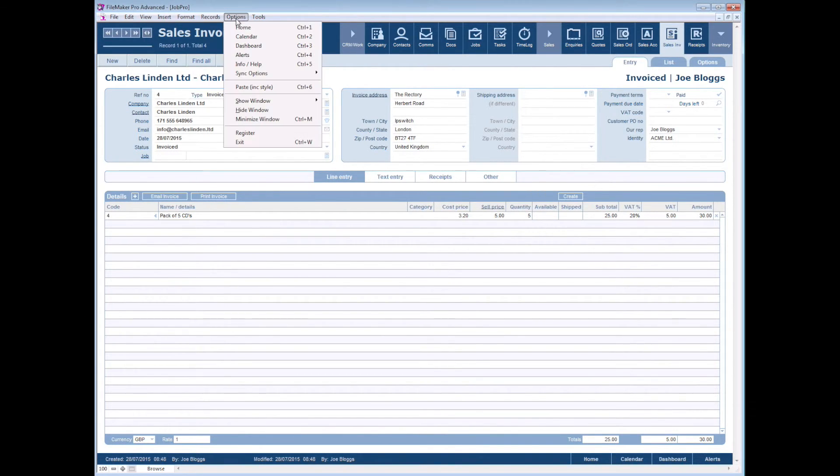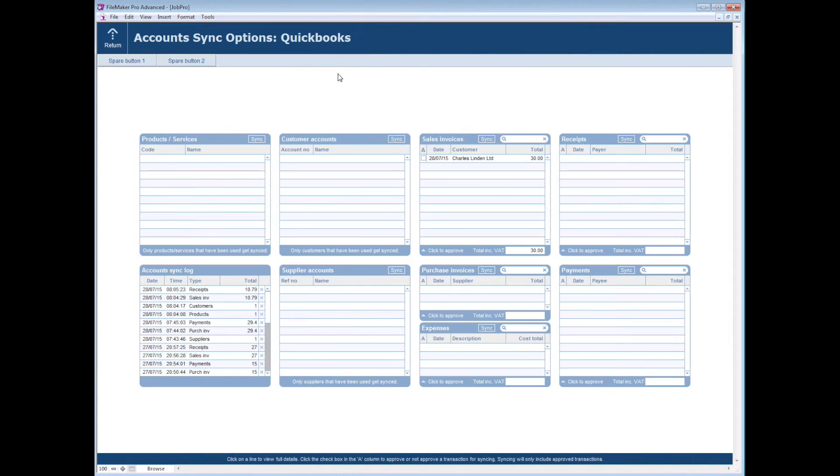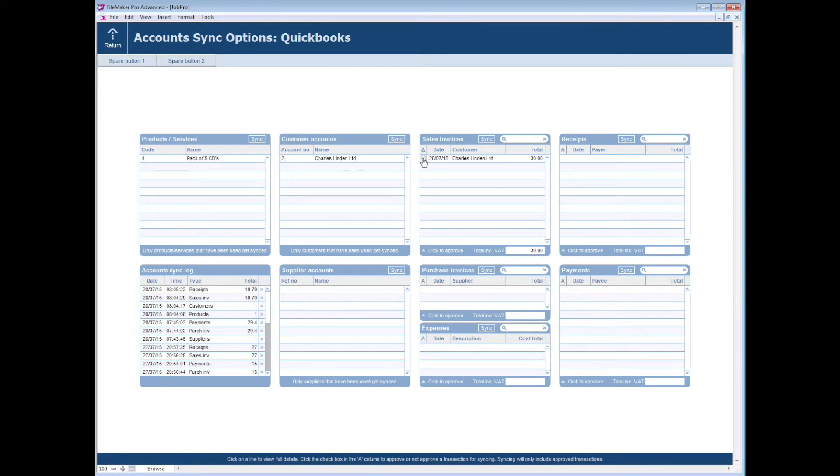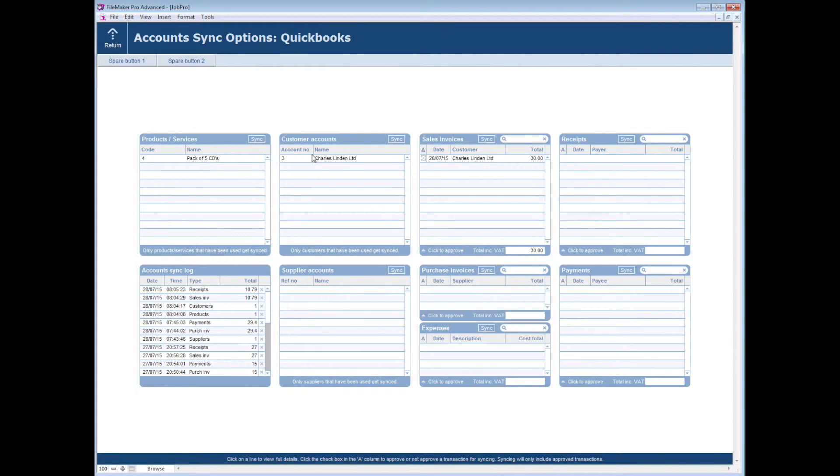If we now move over again to the sync panel, we can see that we've now got a sales invoice here that needs to be synced across. As soon as I select that for syncing, again the system is going to look across to QuickBooks and realize that we don't have that product currently in QuickBooks and we don't currently have that customer account there, as obviously it's the first time we've sold this product and it's the first time that we've dealt with this customer.